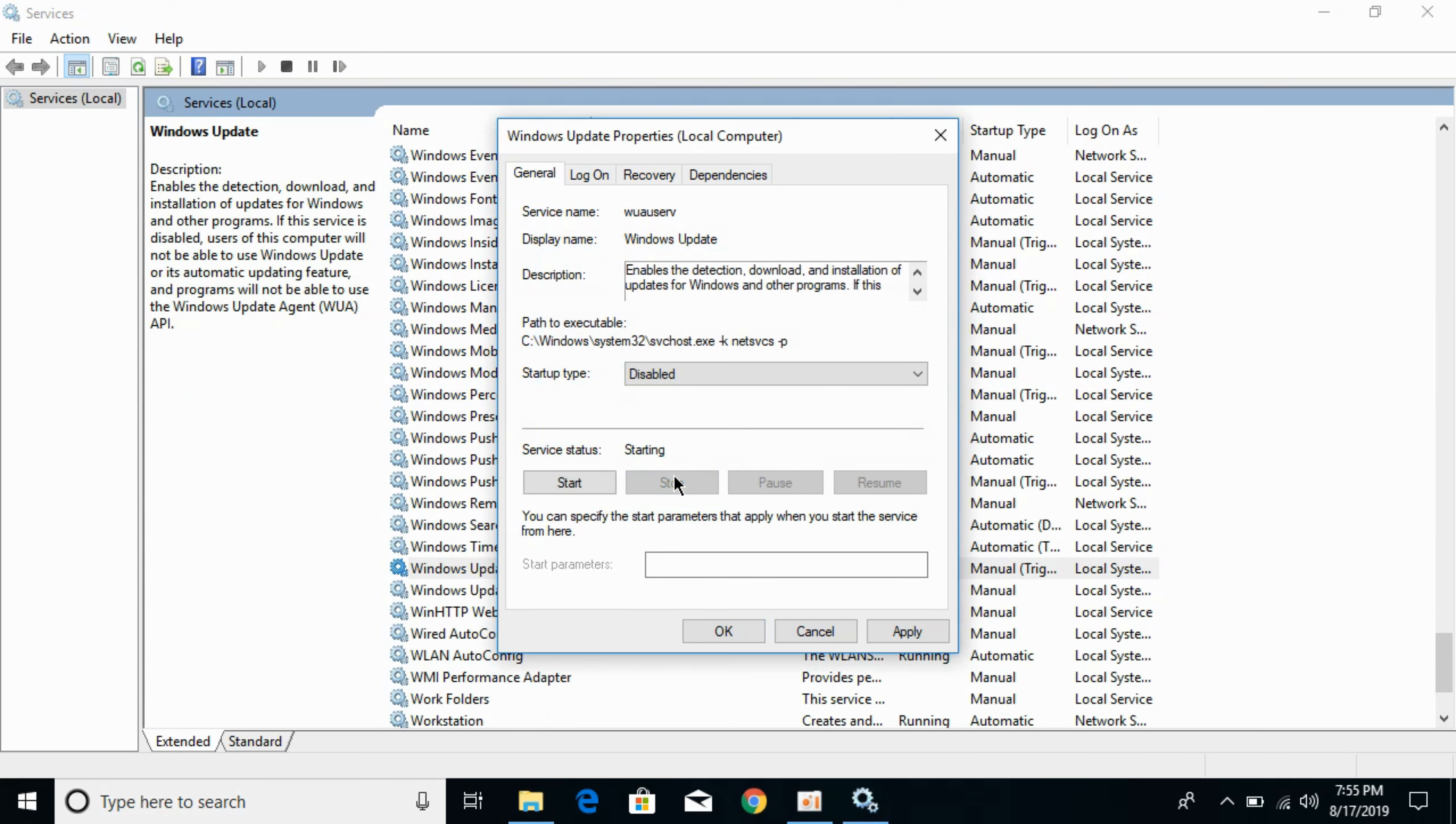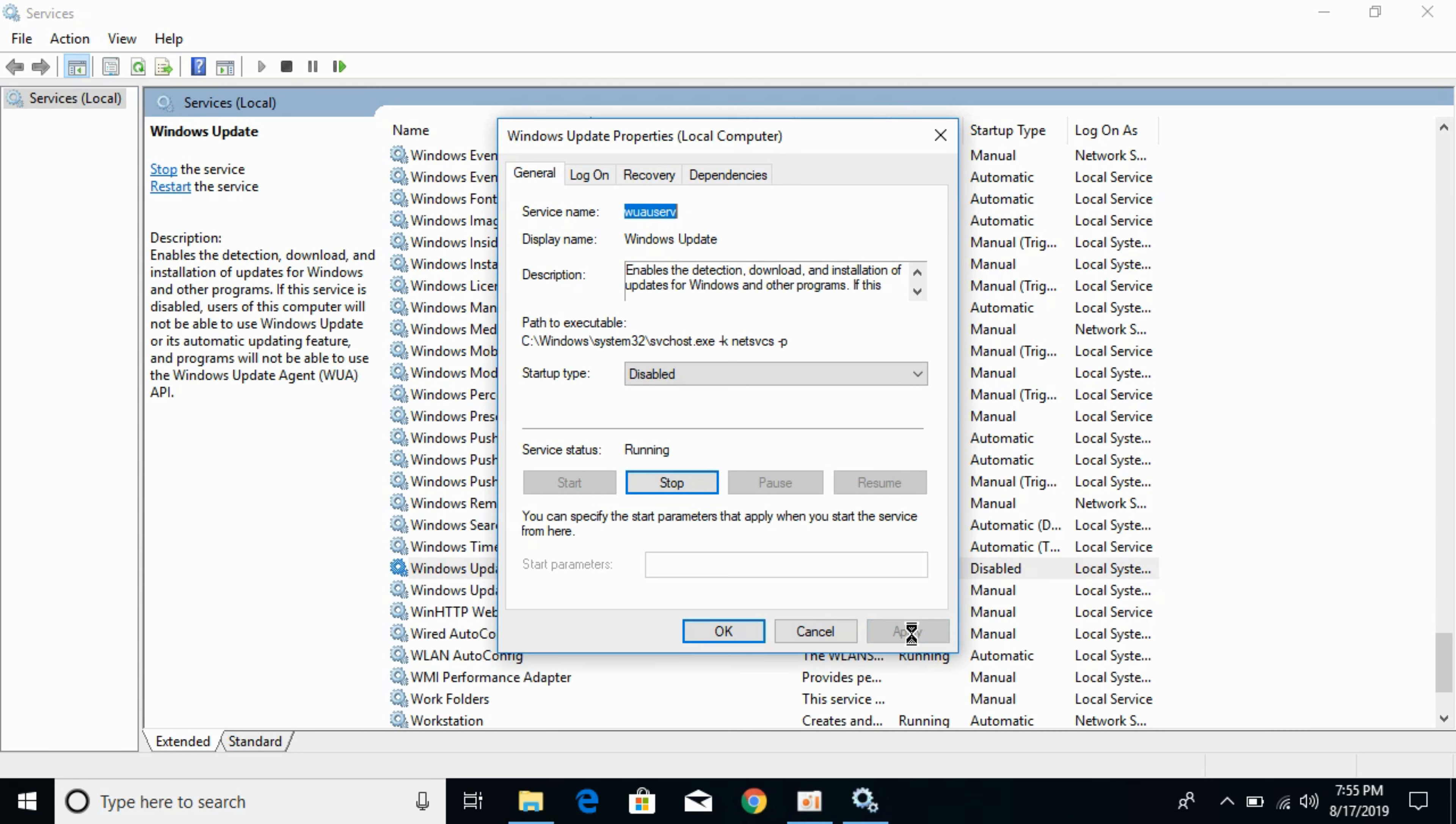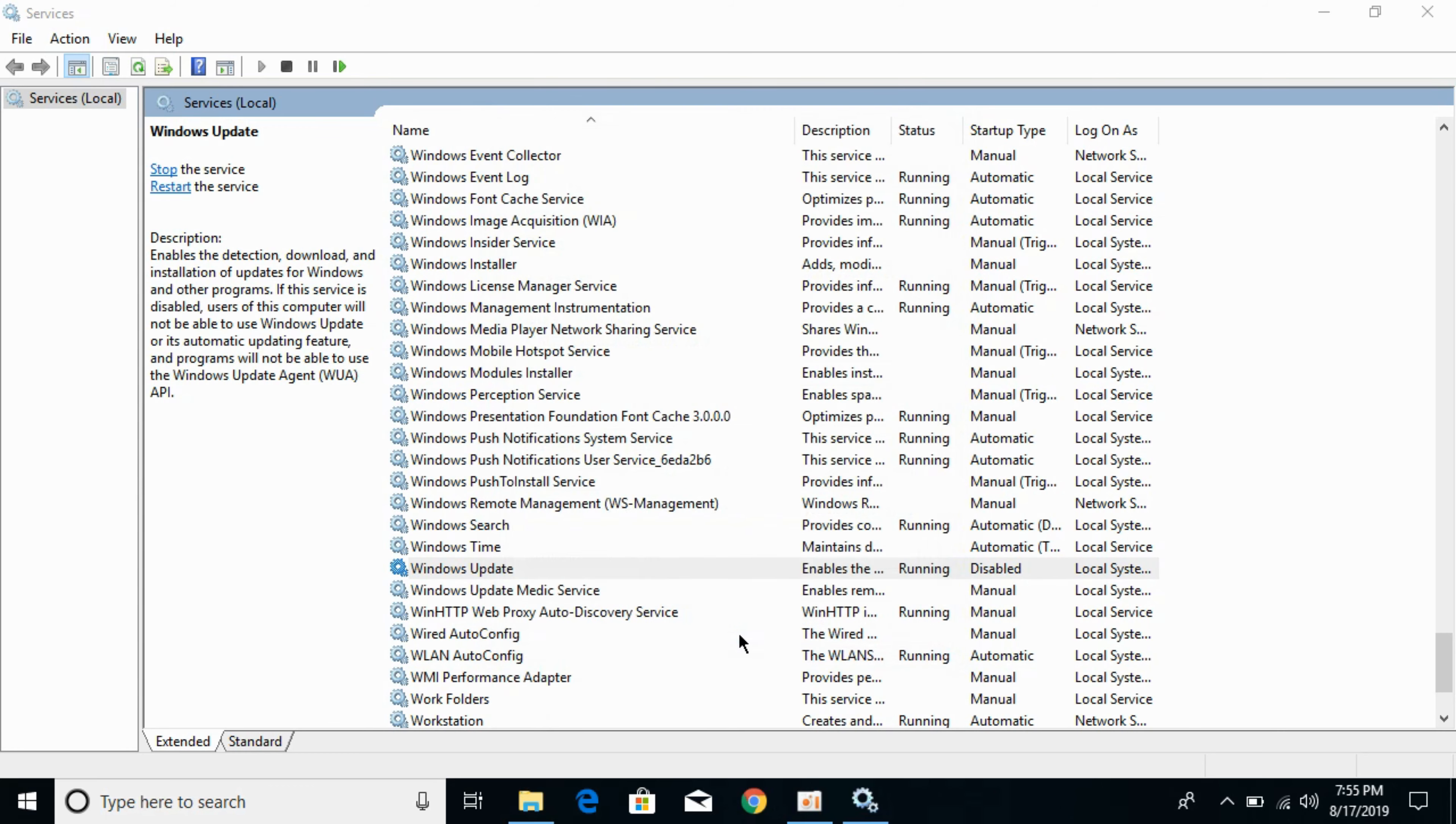So it would stop it. Click on apply. Now click on OK.